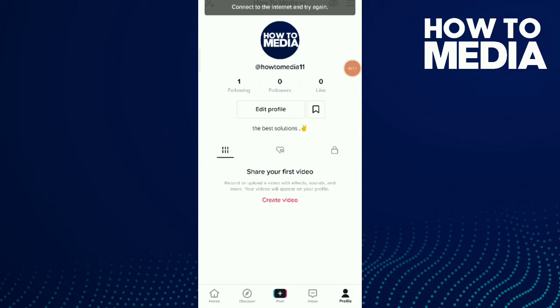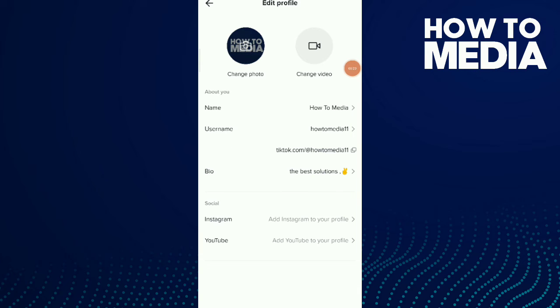What I'm going to do is tap on Edit Profile so I can change a photo, my name, my username, my bio, and my Instagram or YouTube link.